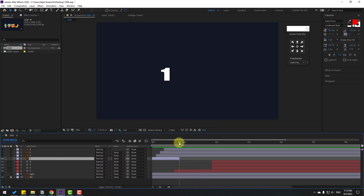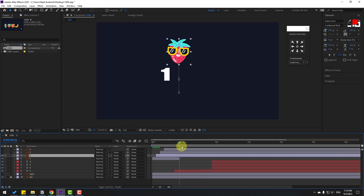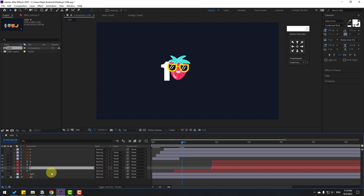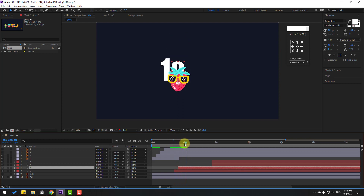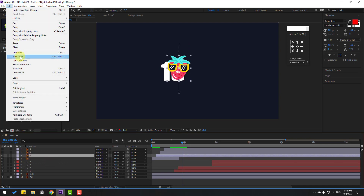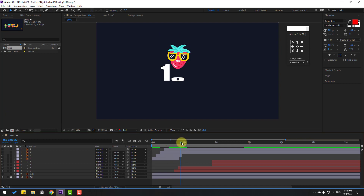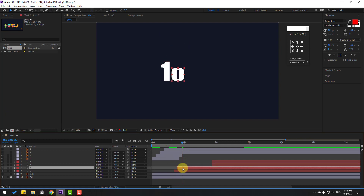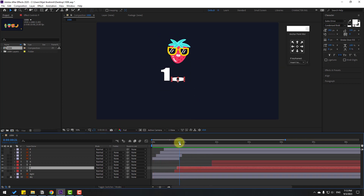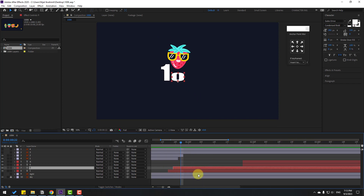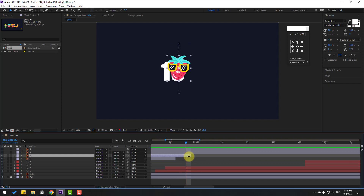Select Layer 2, enable it, select the corresponding text layer, and move it to the left. Adjust timing until it looks right. Select Layer 2, go to Edit > Split Layer, delete the extra portion. Move the text a little to the left and fine-tune the duration.